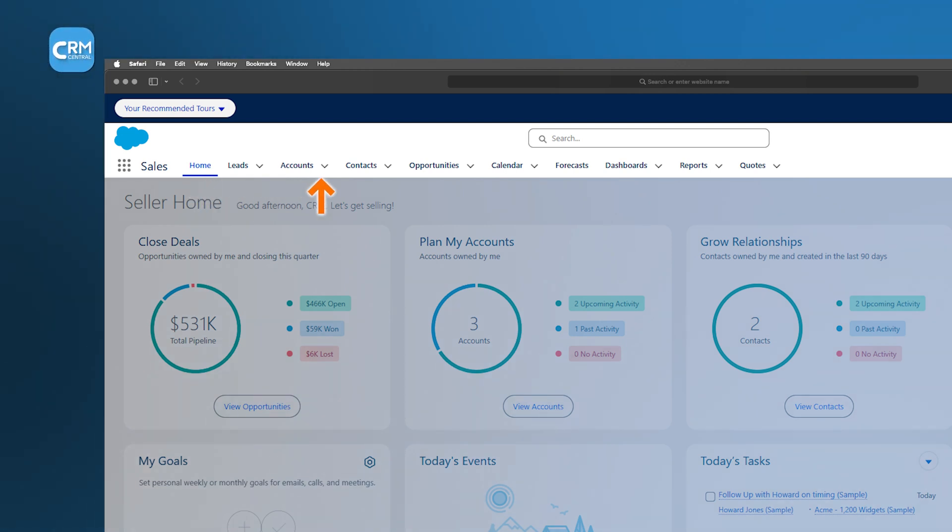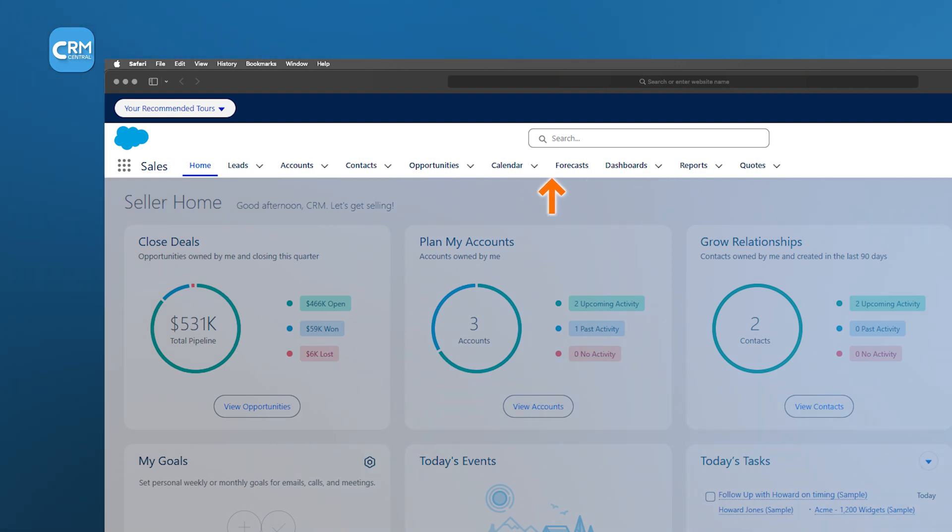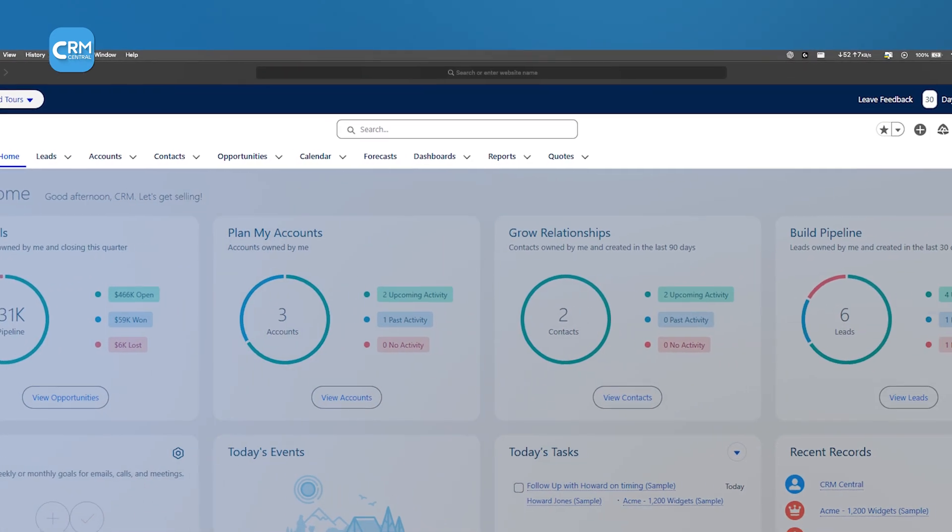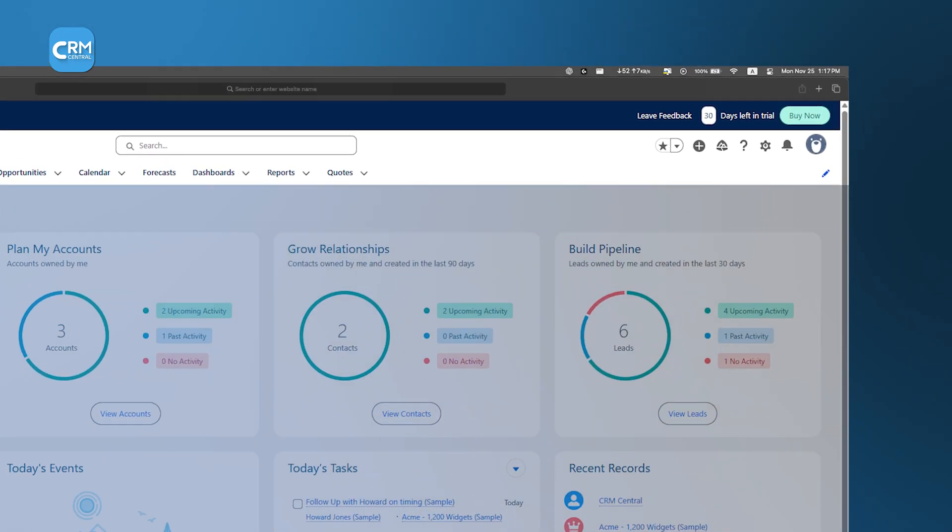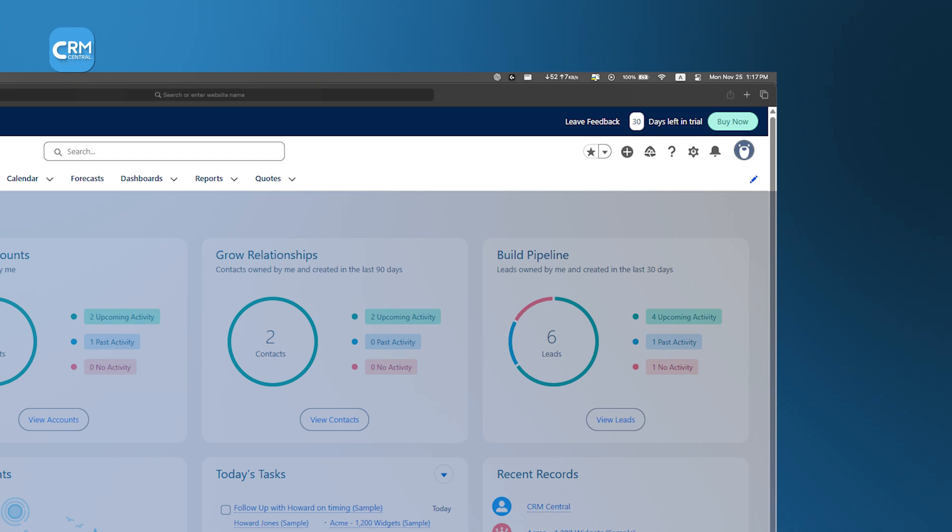Home, contacts, accounts, leads, calendar, reports, and opportunities. Since these are standard terms, you'll know what they do right away. On the top right, there's a search bar for quickly finding information. Next to it, you'll see icons for notifications and settings. If you need help, look for the question mark icon in one of the corners. Clicking it provides immediate assistance.